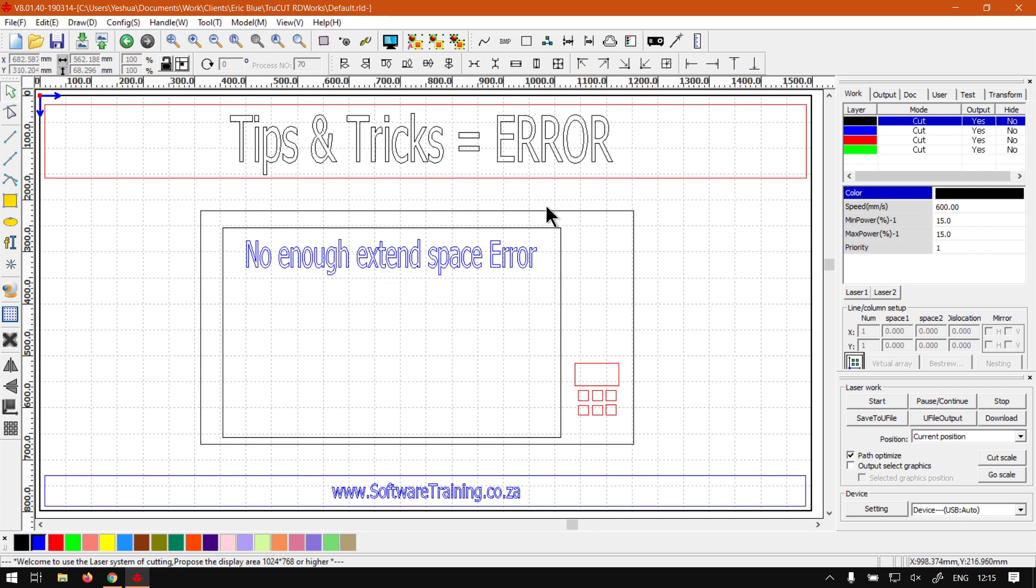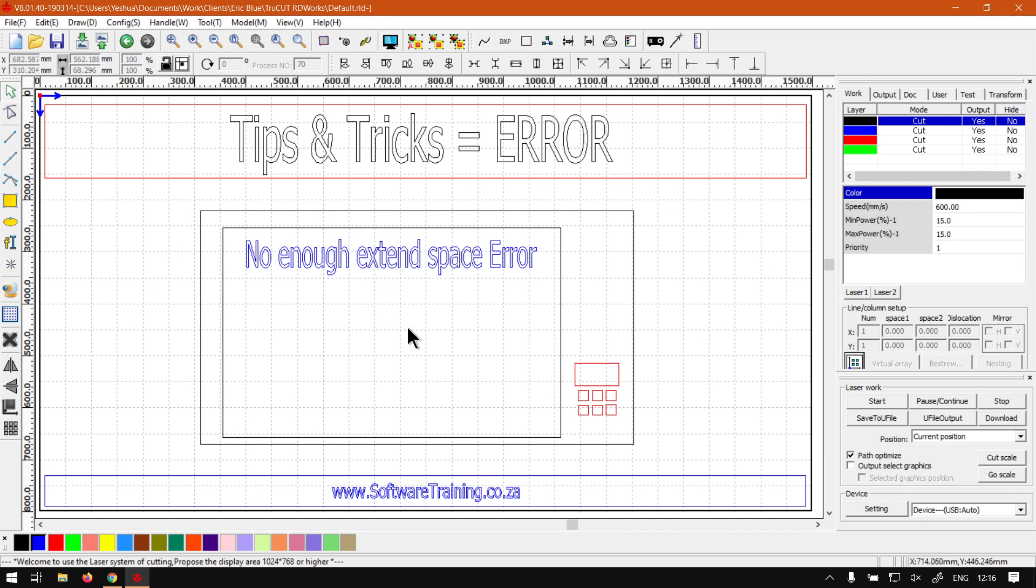So now what happens if this is set to zero, it might give you this error, or if it's anything maybe under five millimeters, and it could depending on your speed of your machine that you've set it to. But in general this is what this means. So if it gives you not enough extended space error, then it means it's cutting too close to the edges and there's no space to slow down.